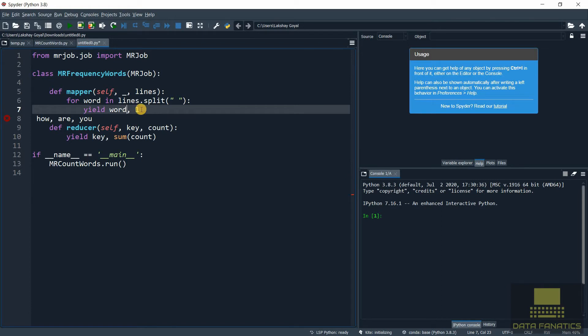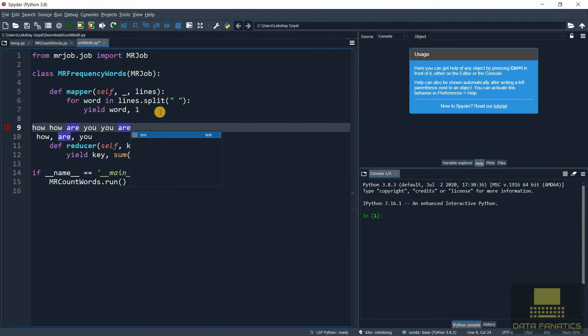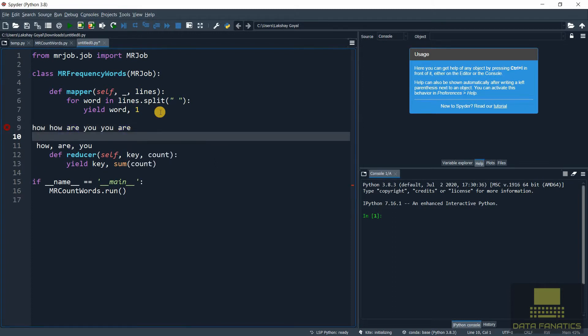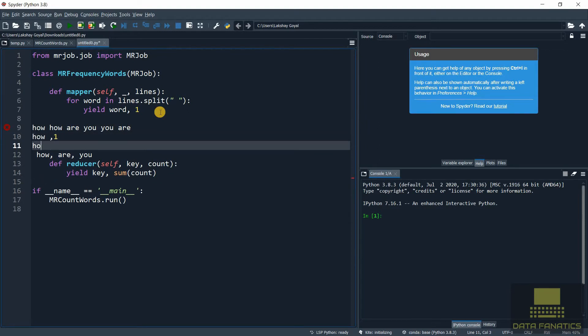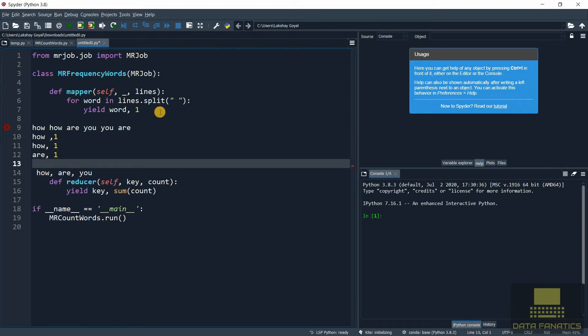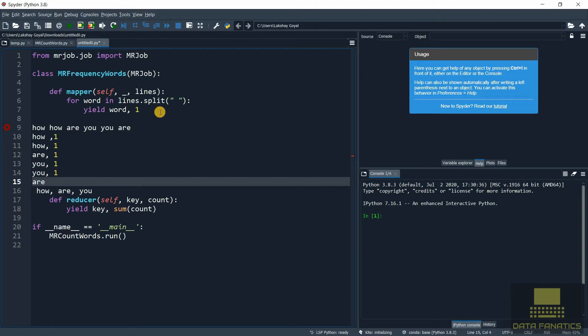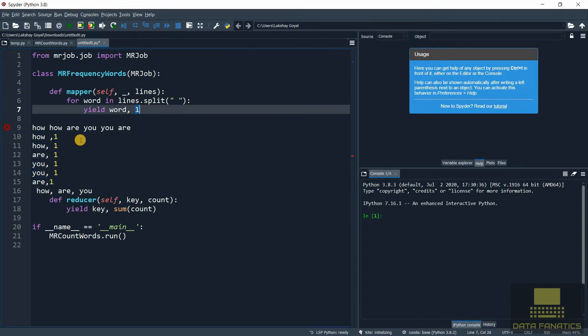Now let's understand this with an example. Suppose that you had a line like 'how how are you you are'. This is just an example to make you understand. So how will the mapper work? Mapper will output 'how, 1', 'how, 1', 'are, 1', 'you, 1', and similarly for the last ones. So this is what the mapper will do - for each value it's going to pass one single count.